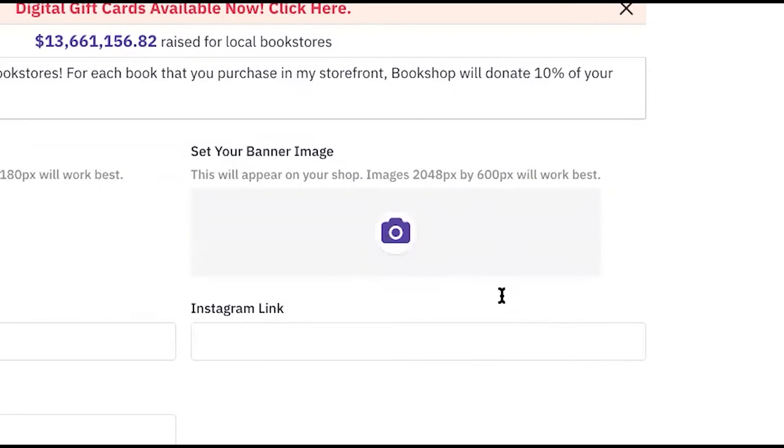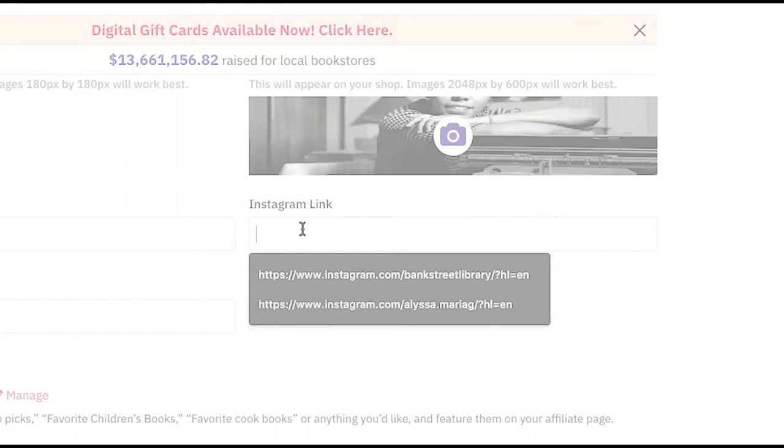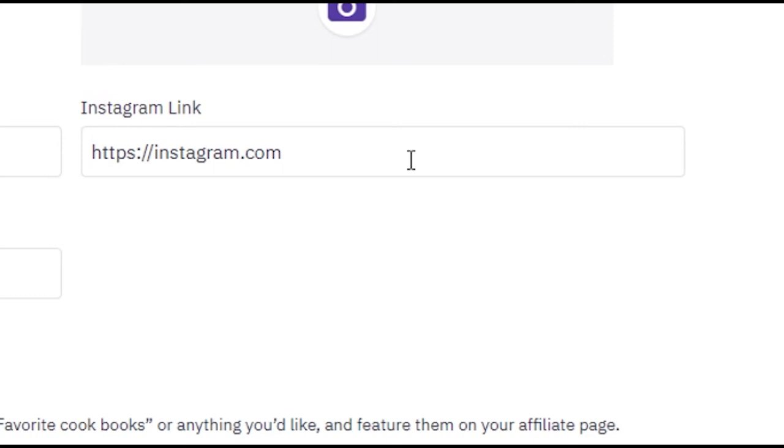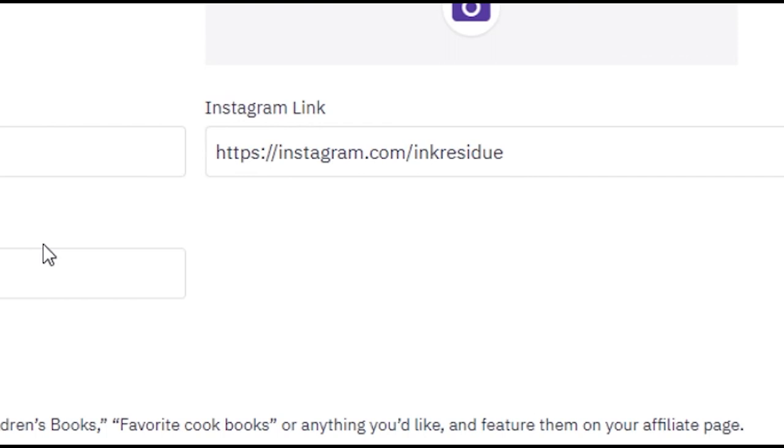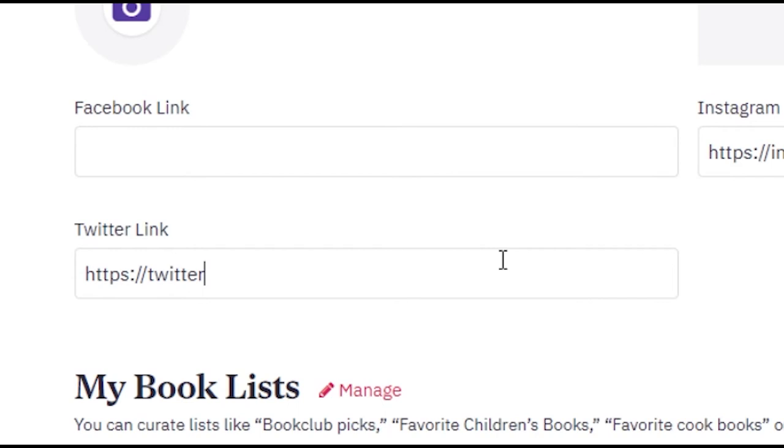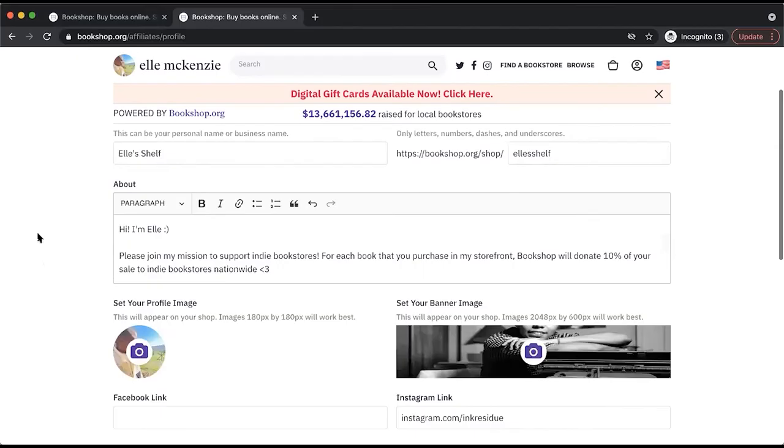Next, it's about your social media handles. I'm going to enter my Instagram right here, as well as my Twitter account. Once I've inputted all my desired customizable links, I'll select Save.